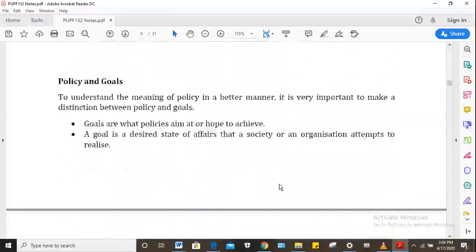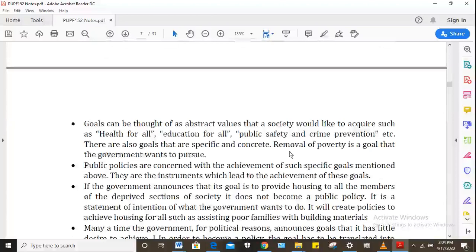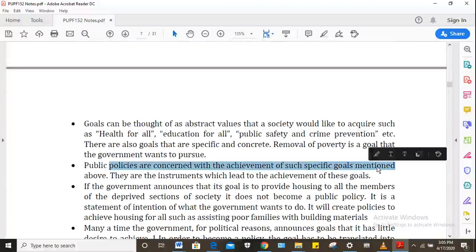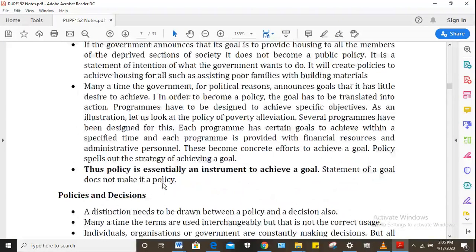Then there is public policy and goals. To understand the meaning of policy better, it is important to make a distinction between policy and goals. Goals are what policies aim at or hope to achieve. A goal is a desired state of affairs that a society tends to realize — abstract values such as healthcare for all, education for all, public safety and crime prevention. Public policies are concerned with the achievement of such goals.